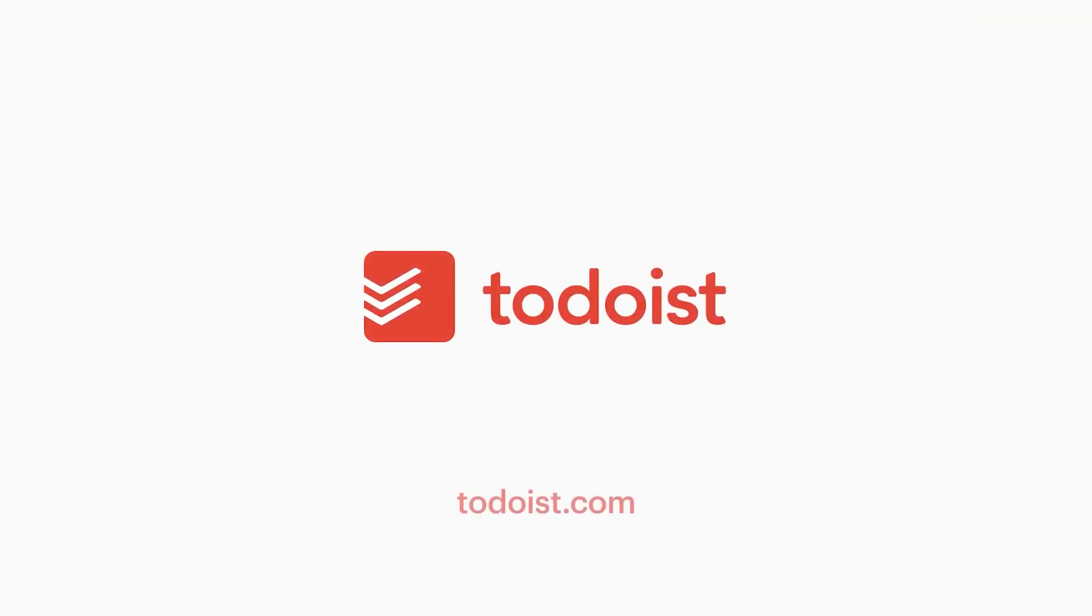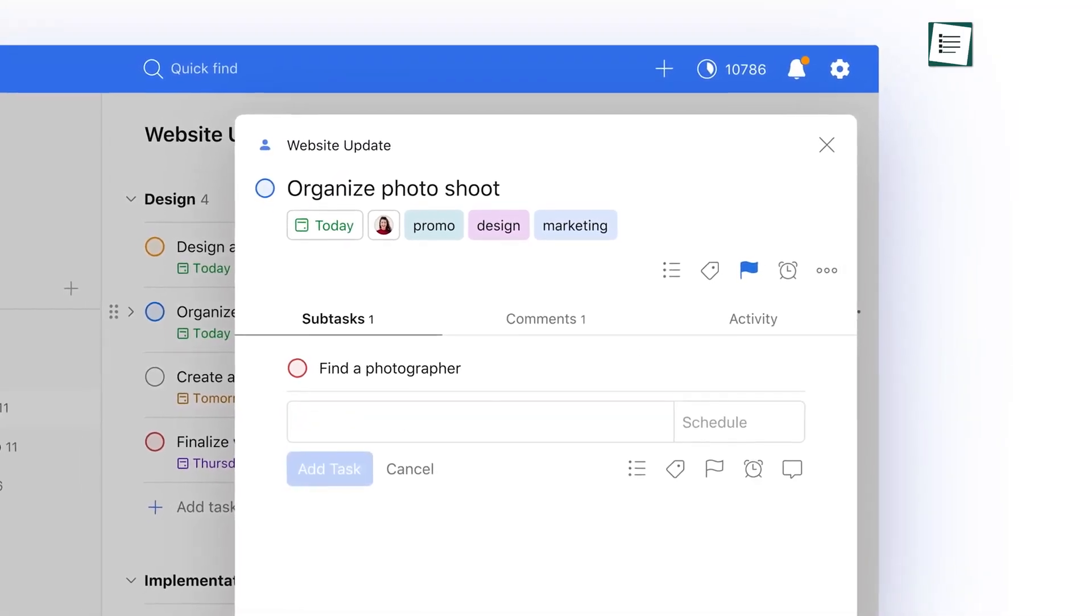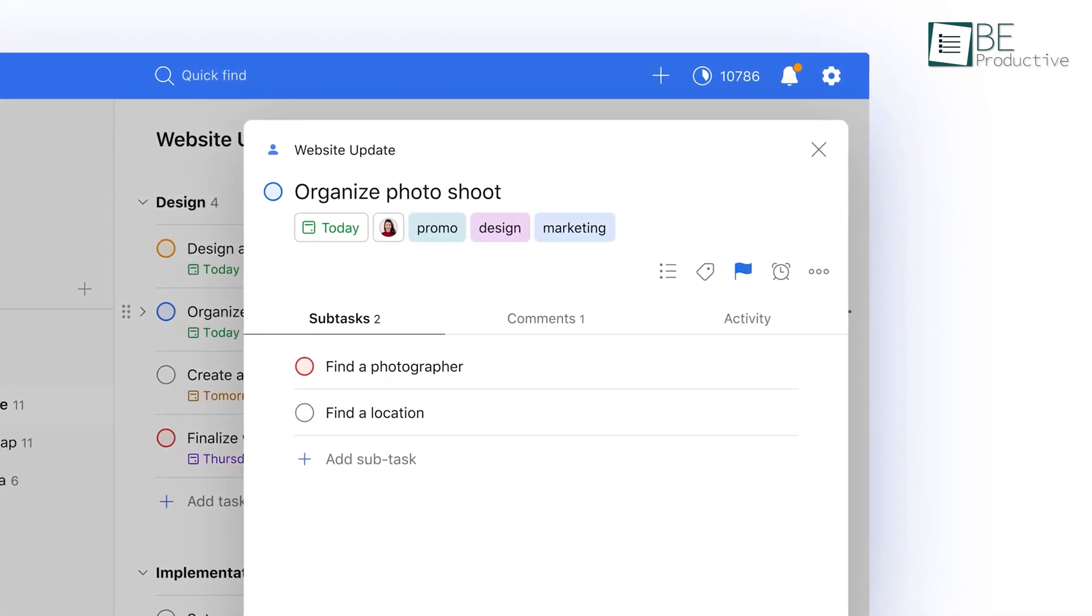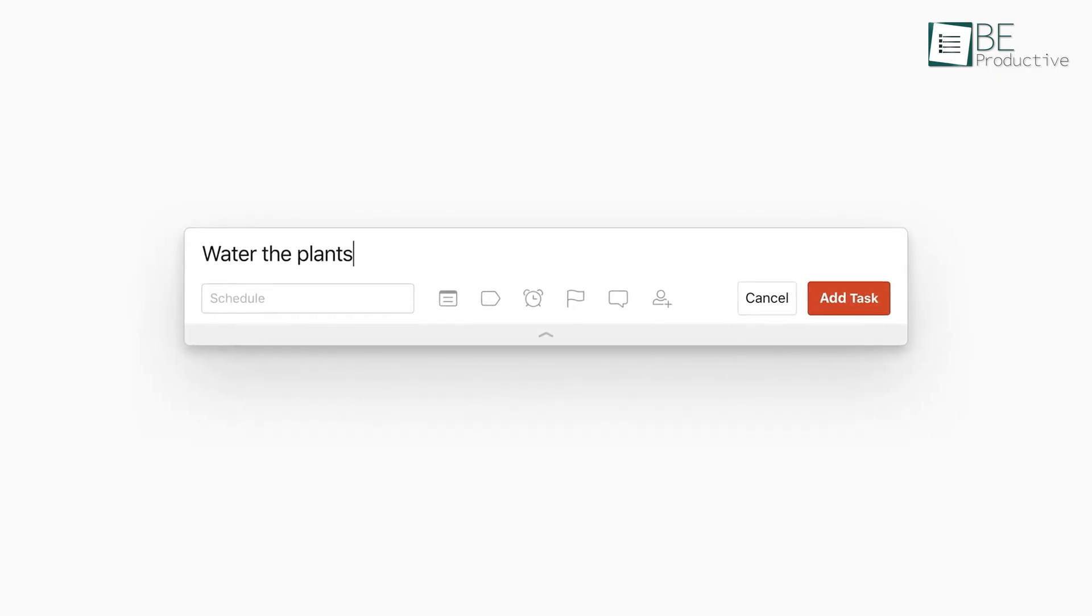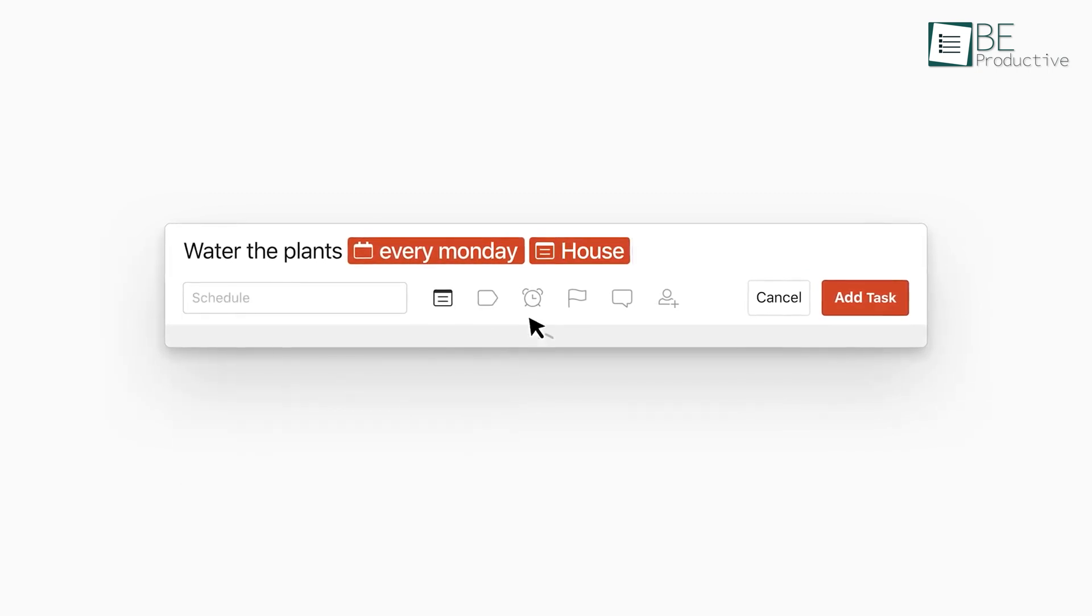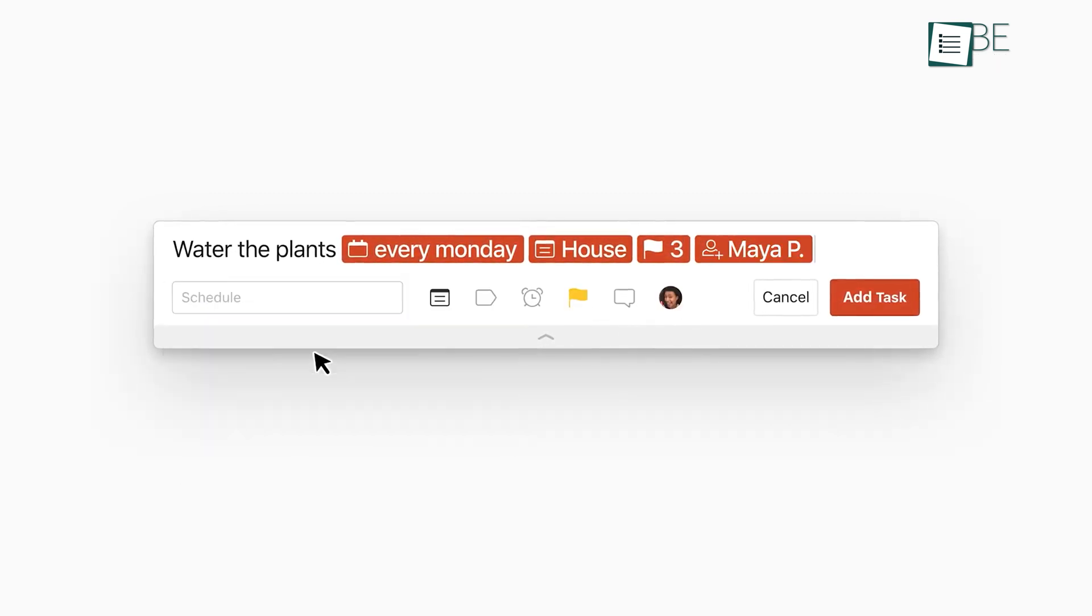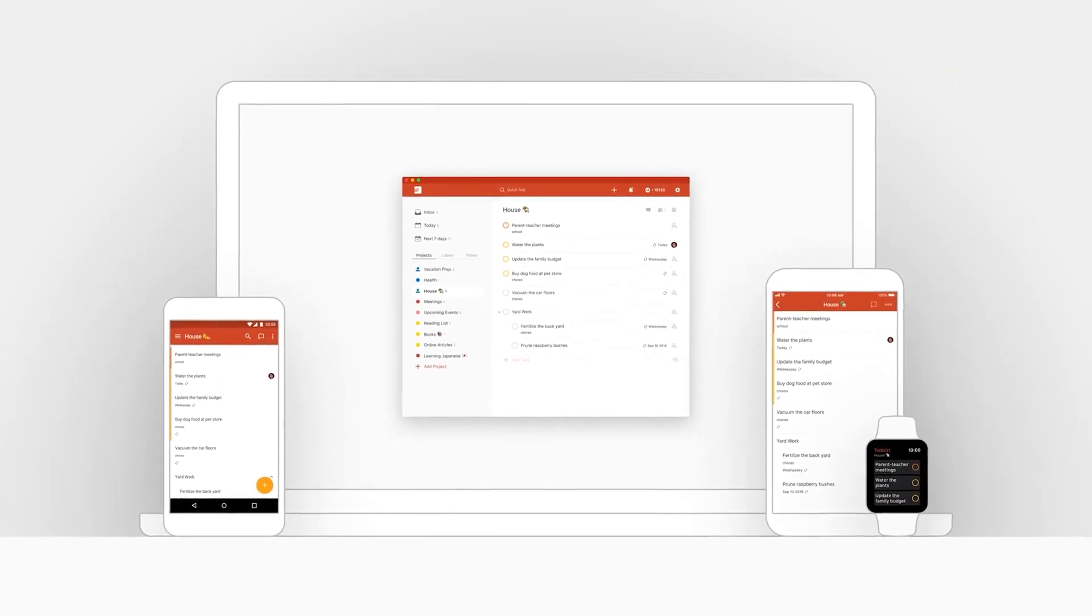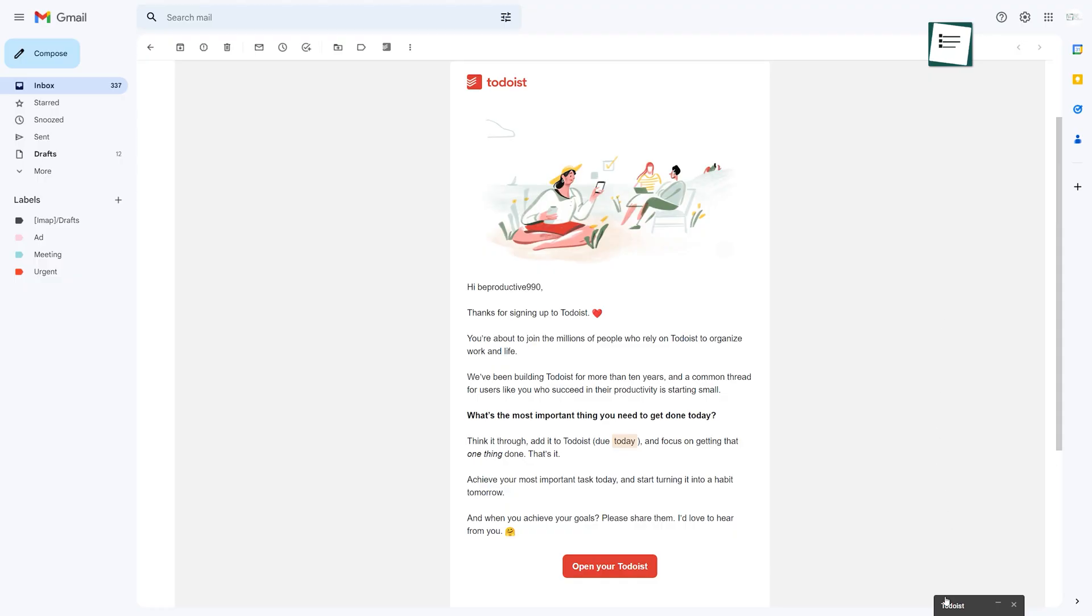At number one is Todoist, one of the best multi-functional productivity applications that offer you many options to quickly add tasks. In addition to that, the natural language typing feature allows you to easily set priorities or reminders and deadlines to a project. Also, it's an excellent app for cross-device syncing and cross-app integration as you can convert your emails and Slack messages into tasks across your computer and phone.